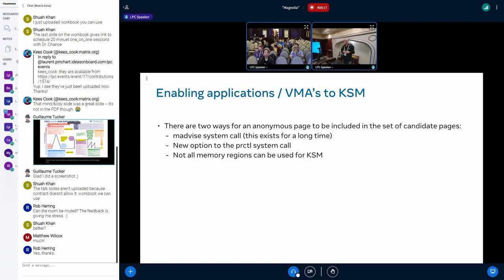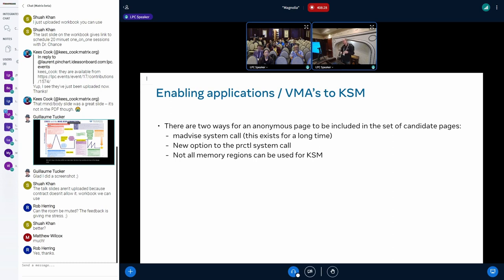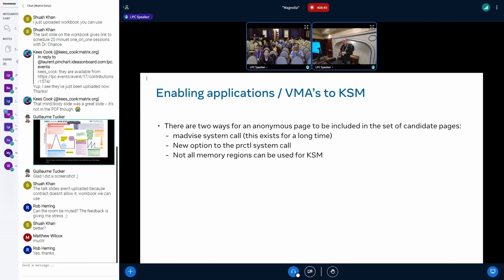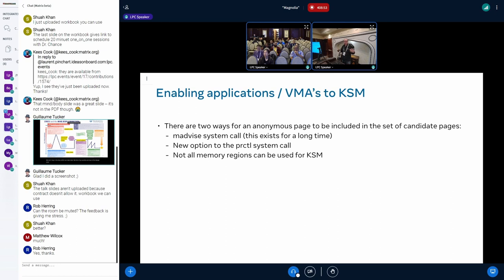What do you have to do to enable KSM for your application? There are two approaches: the old approach, which was the M-Advised system call, and a new approach that I introduced with process control system call. Not all memory regions can be used for KSM. There are certain exclusions - if you have DAX, if you have a huge TLB, if you have shared VMAs, then it cannot be used for KSM. So the memory region must be compatible.